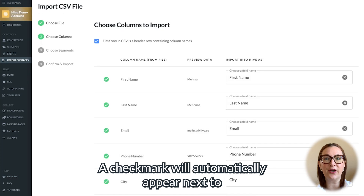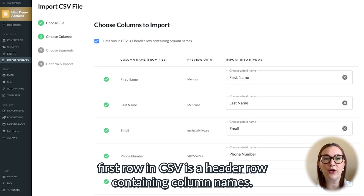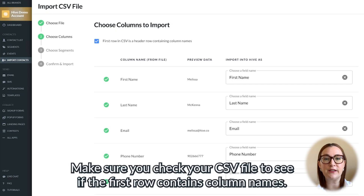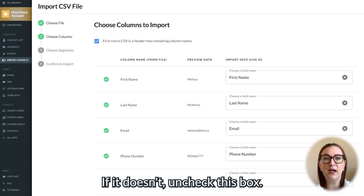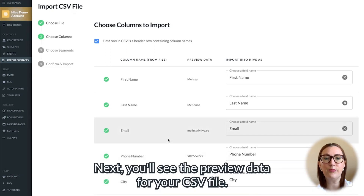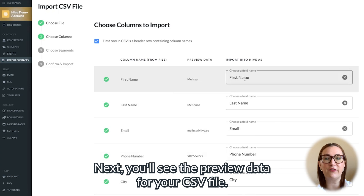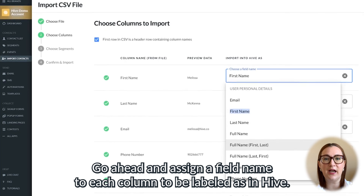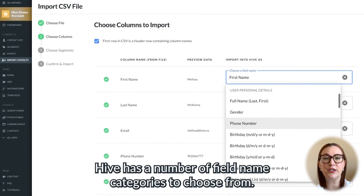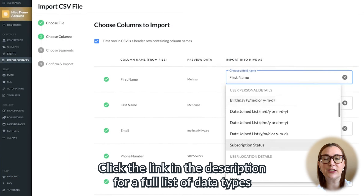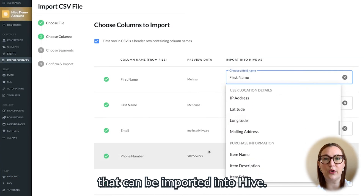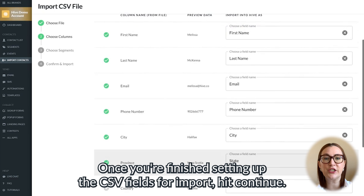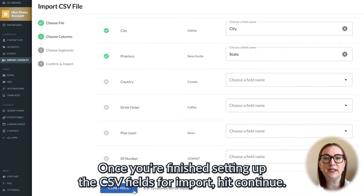A check mark will automatically appear next to "first row in CSV is a header row containing column names." Make sure you check your CSV file to see if the first row contains column names. If it doesn't, uncheck this box. Next, you'll see the preview data for your CSV file. Go ahead and assign a field name to each column to be labeled as in Hive. Hive has a number of field name categories to choose from. Click the link in the description for a full list of data types that can be imported into Hive. Once you're finished setting up the CSV fields for import, hit continue.